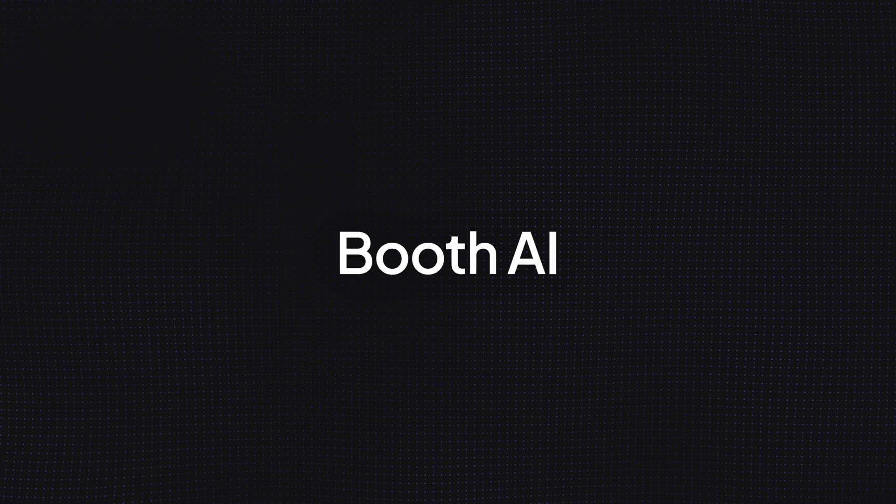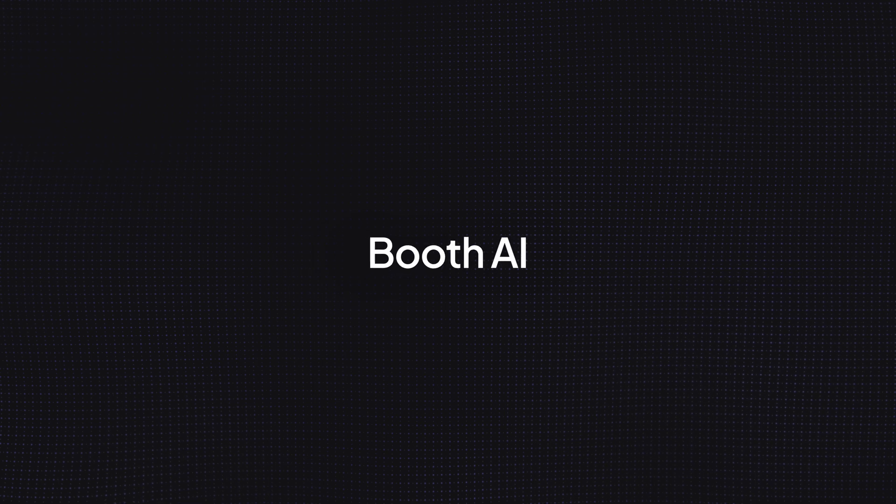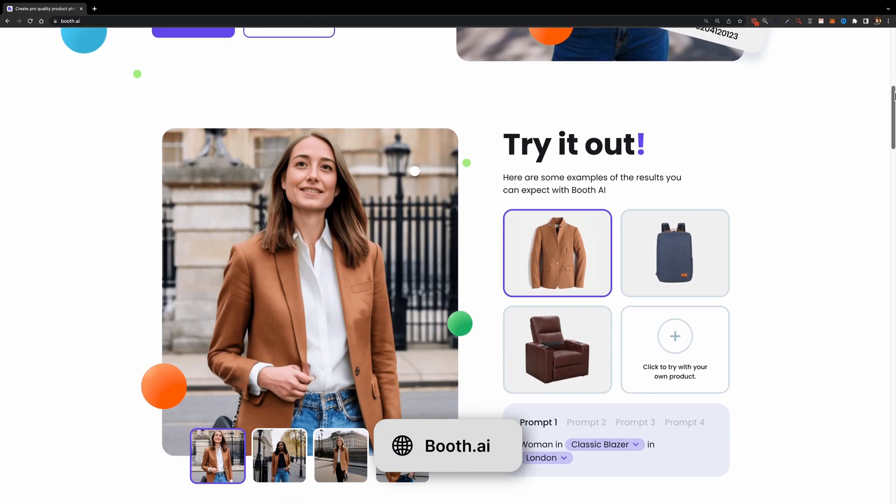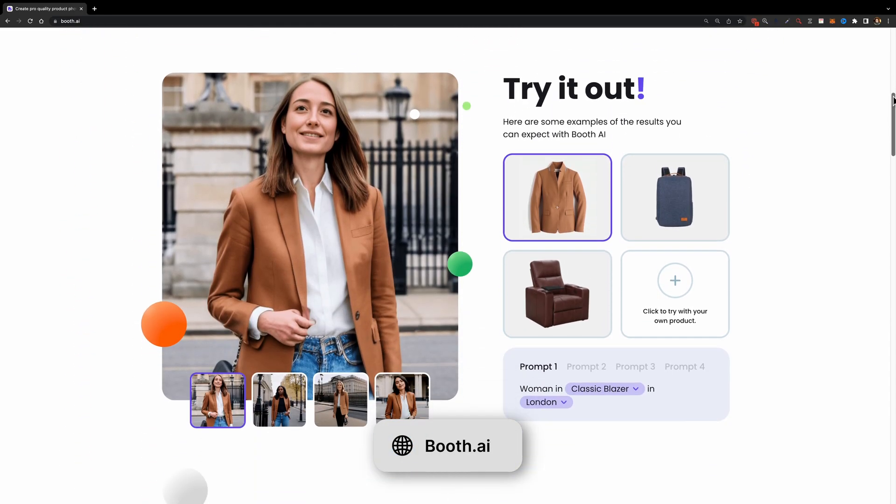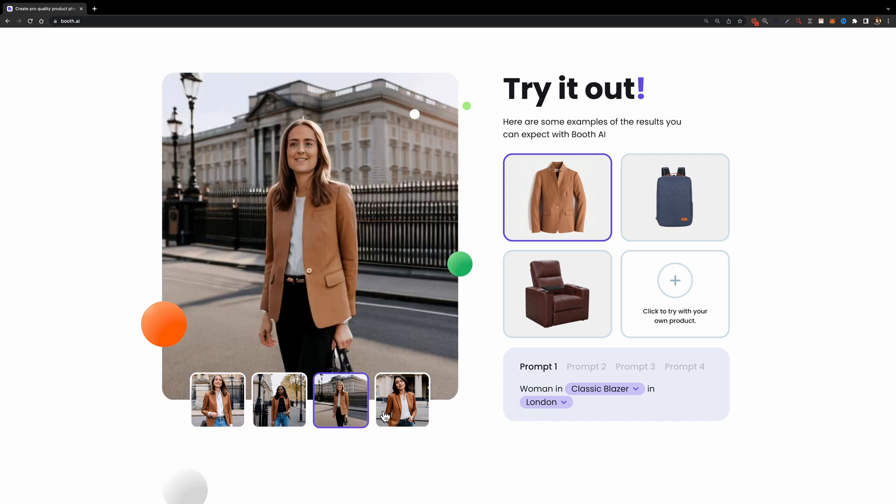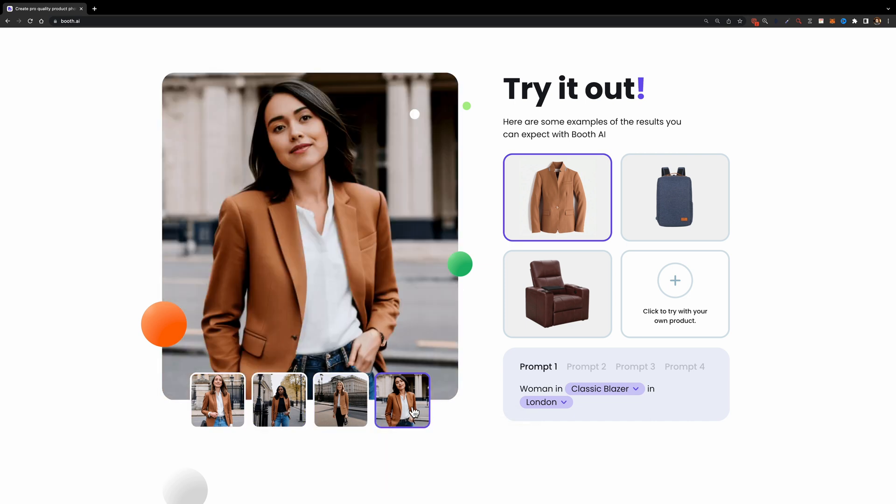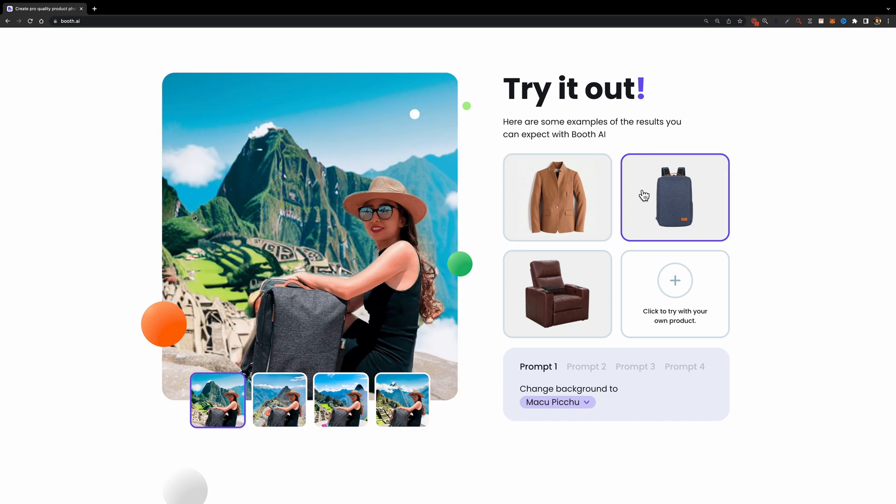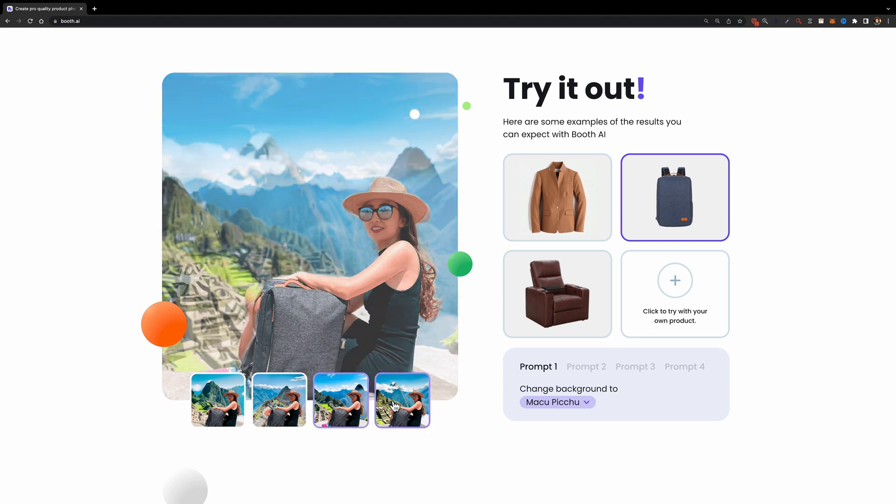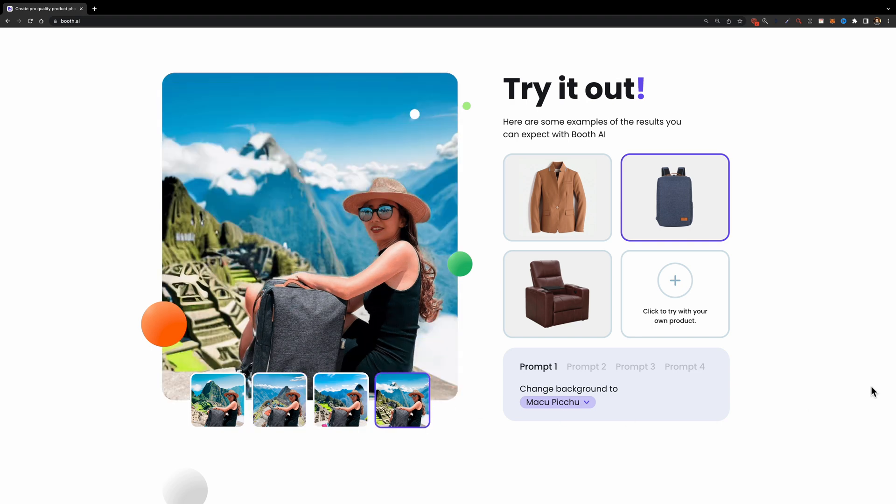The next tool is Booth AI. This tool is similar to Clade. It allows you to upload your product images and describe how and where this product should be used to generate high quality lifestyle photos.